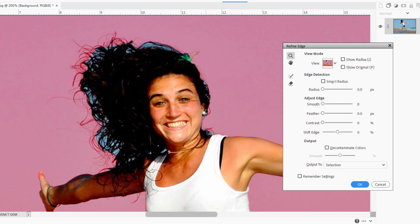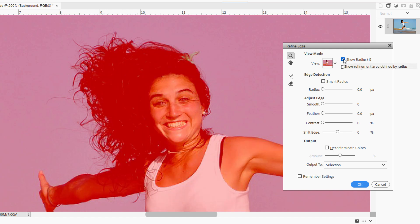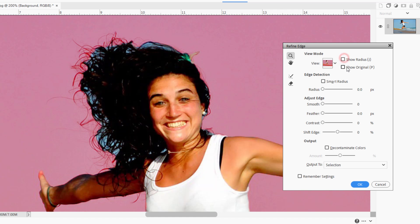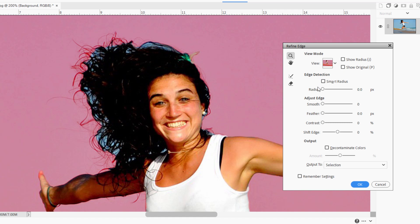You see some problems in here. We have the sky still showing through. These are areas that the subject select wasn't able to figure out. If you click on Show Radius, you can see where the radius is when you're using the tool. And then Show Original shows you the original selection. Coming down, we also have Edge Detection, the Smart Radius and the radius here.